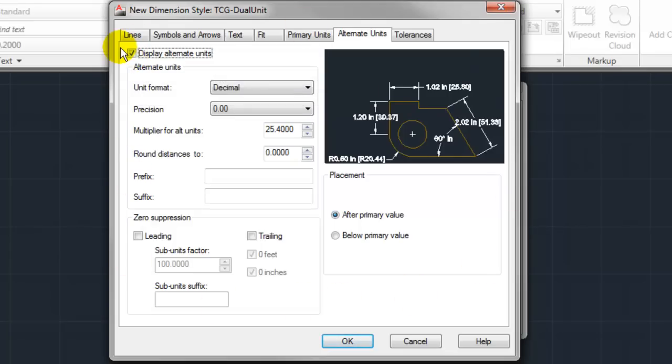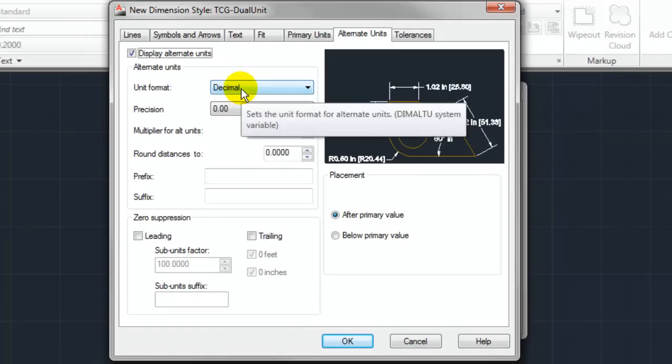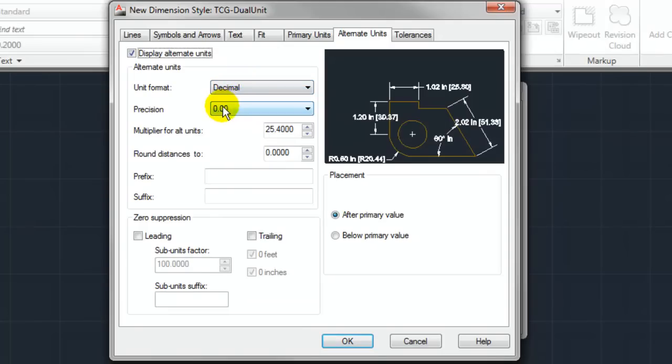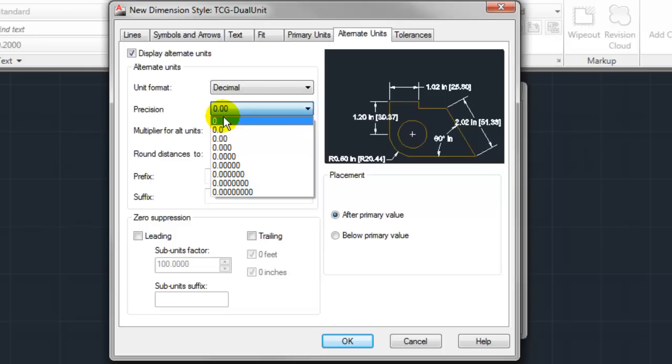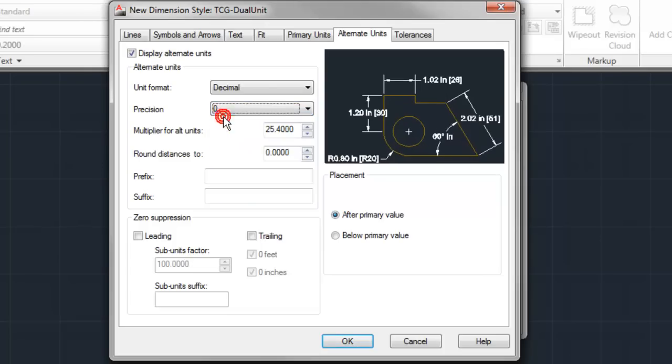From here we'll start configuring what my metric measurement is going to be, in this case millimeters. We'll keep the decimal unit format, but we will change our precision to zero decimal places.